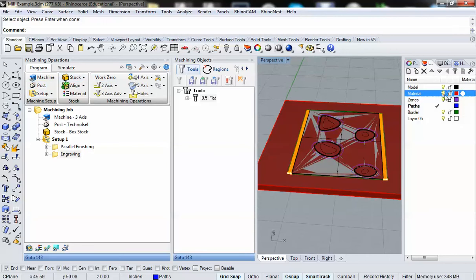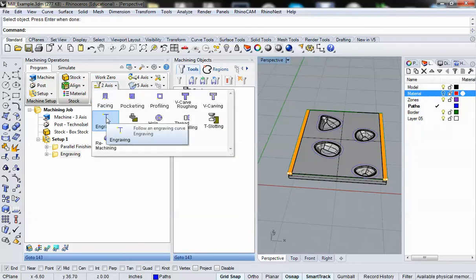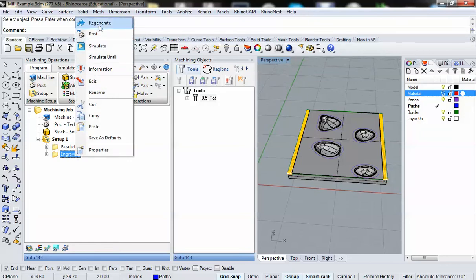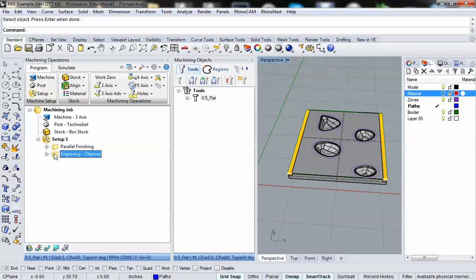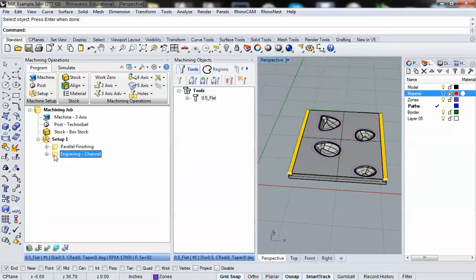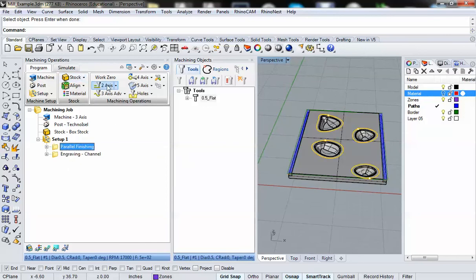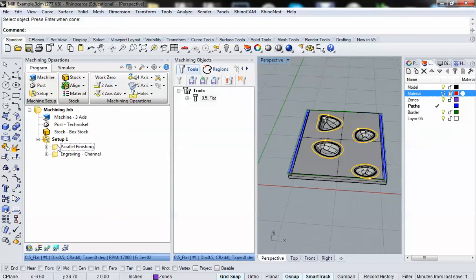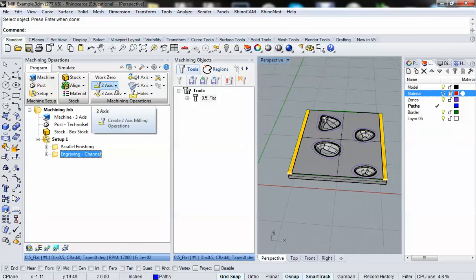So I'm going to turn off that material layer again. I'm going to go to two axis and I'm going to go to engraving. Actually, I'm going to make sure that before I do that, that I have the first engraving operation, which I can rename. So let's rename that. And I'm going to call that engraving channel so that I know there's a difference. I'm going to make sure this is selected. The reason why I want to make sure that I have this selected instead of having parallel finishing selected is that in this hierarchical chain of operations, whatever I have currently selected will operate as the second to last milling operation. So I'm going to go to two axis. I'm going to go to engraving.